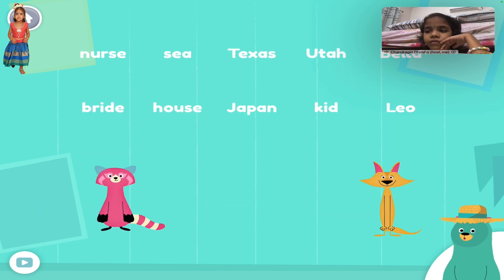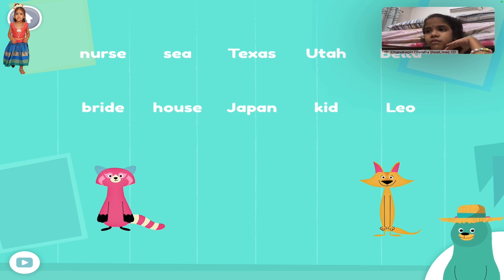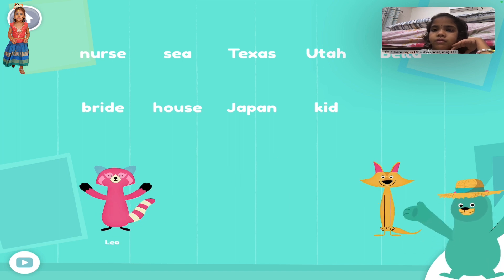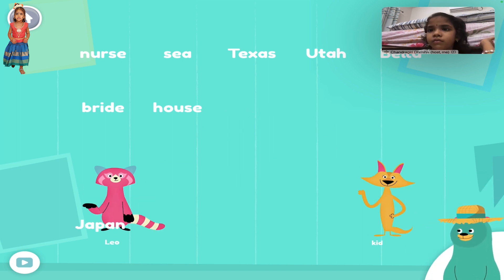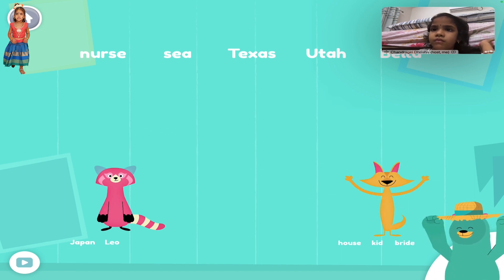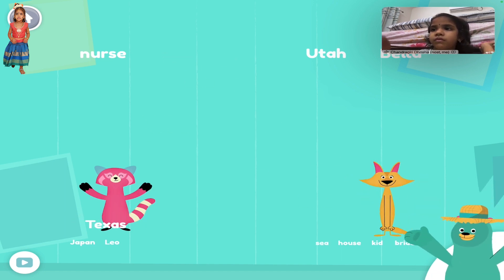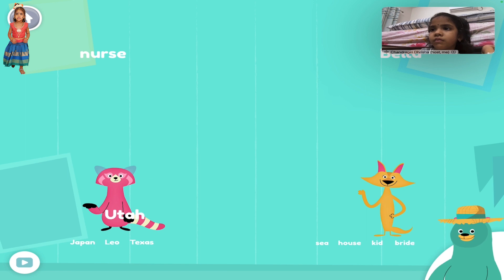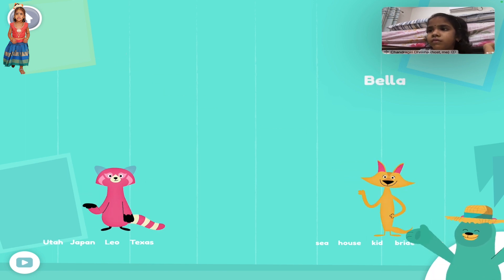Drag the proper nouns to Raya. Drag the common nouns to Sandy. Leo. Kid. Japan. Bride. Sea. Texas. Utah. Nurse. Bella. Keep up the good work.